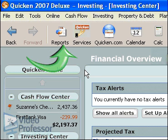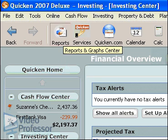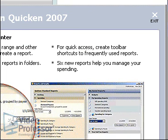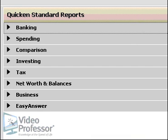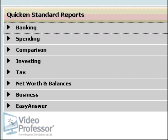Click the Reports icon on the main menu. If you get a pop-up about what's new in Quicken 2007, just exit the window for now. This window is divided into two sections: Quicken Standard Reports and My Saved Reports, which is empty. Let's take a look at some of these reports.